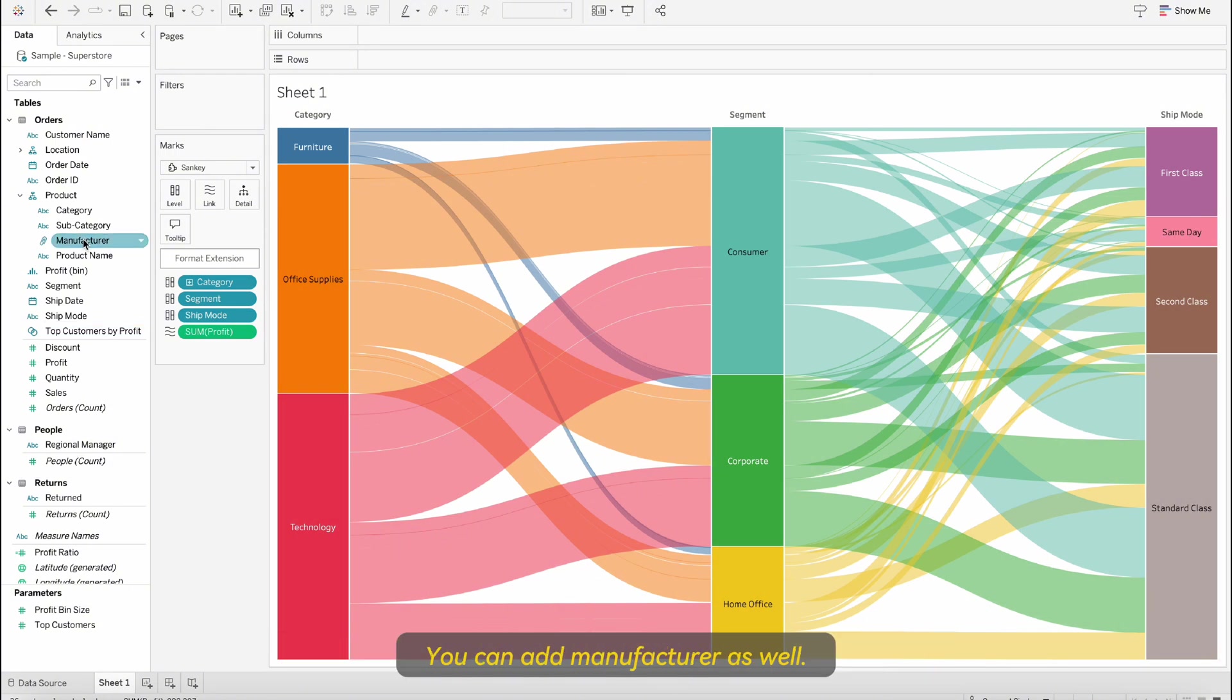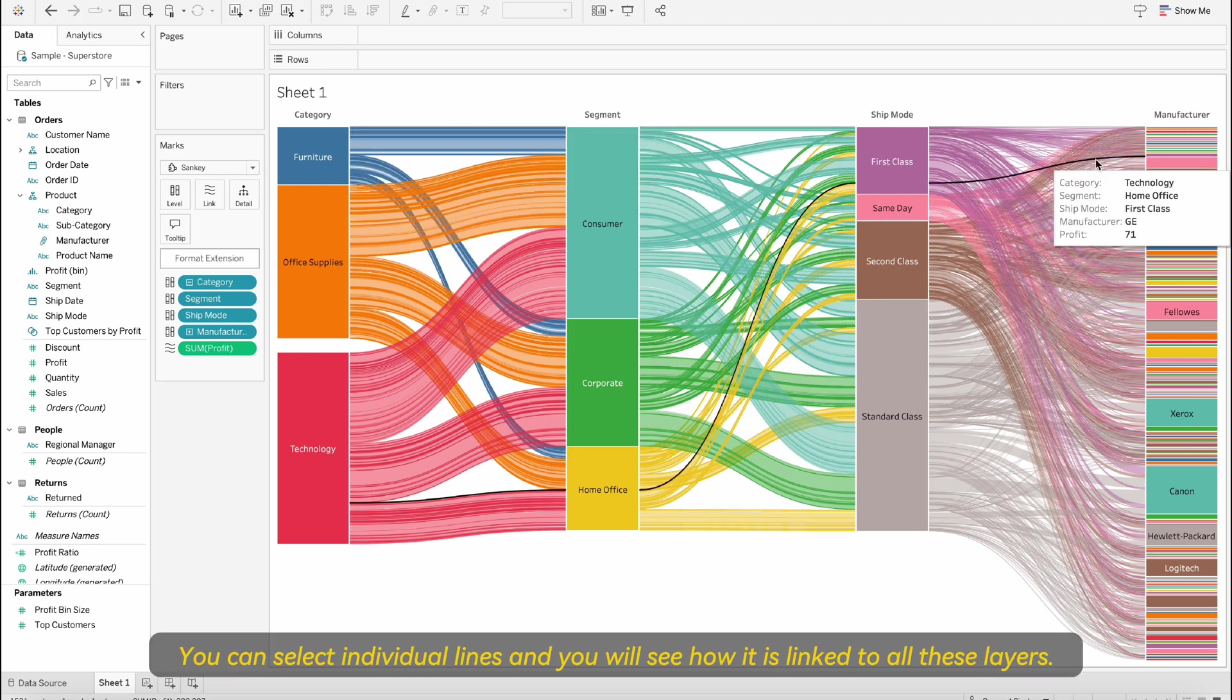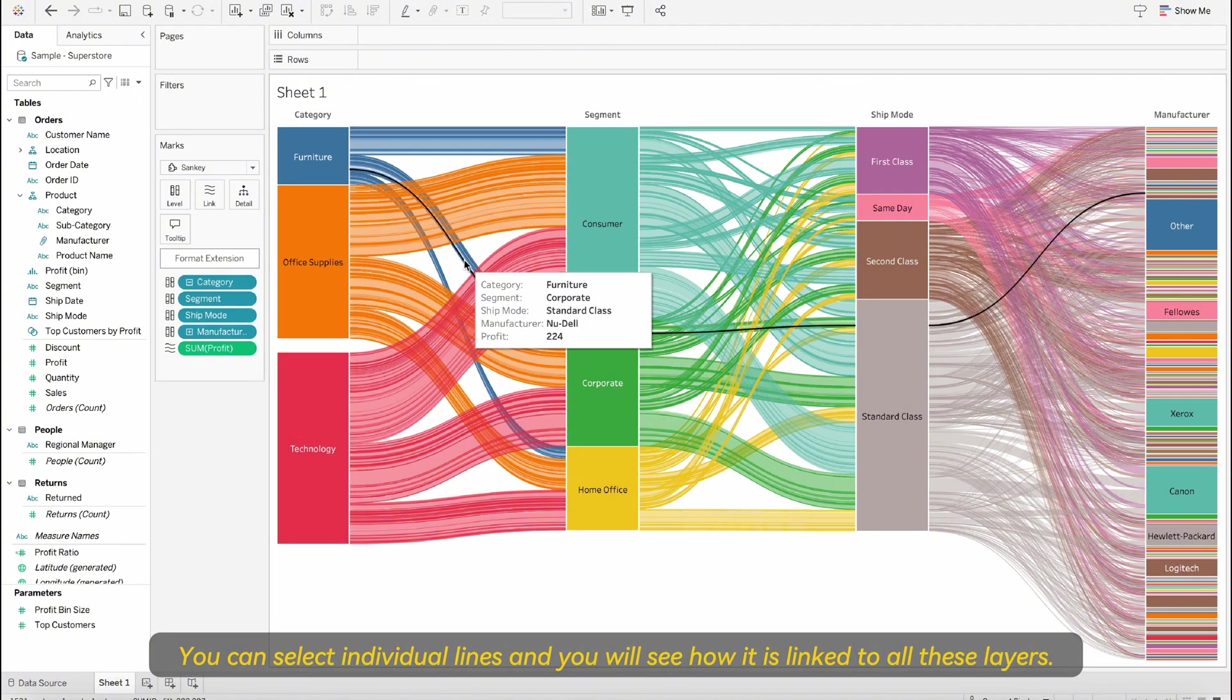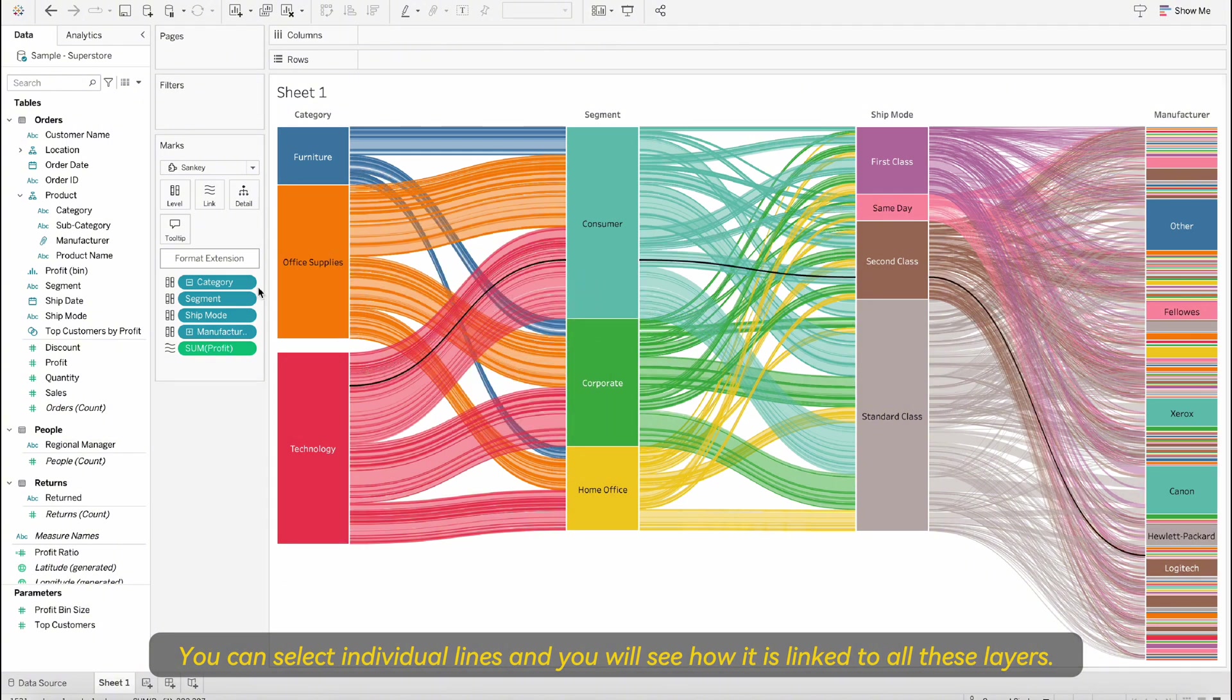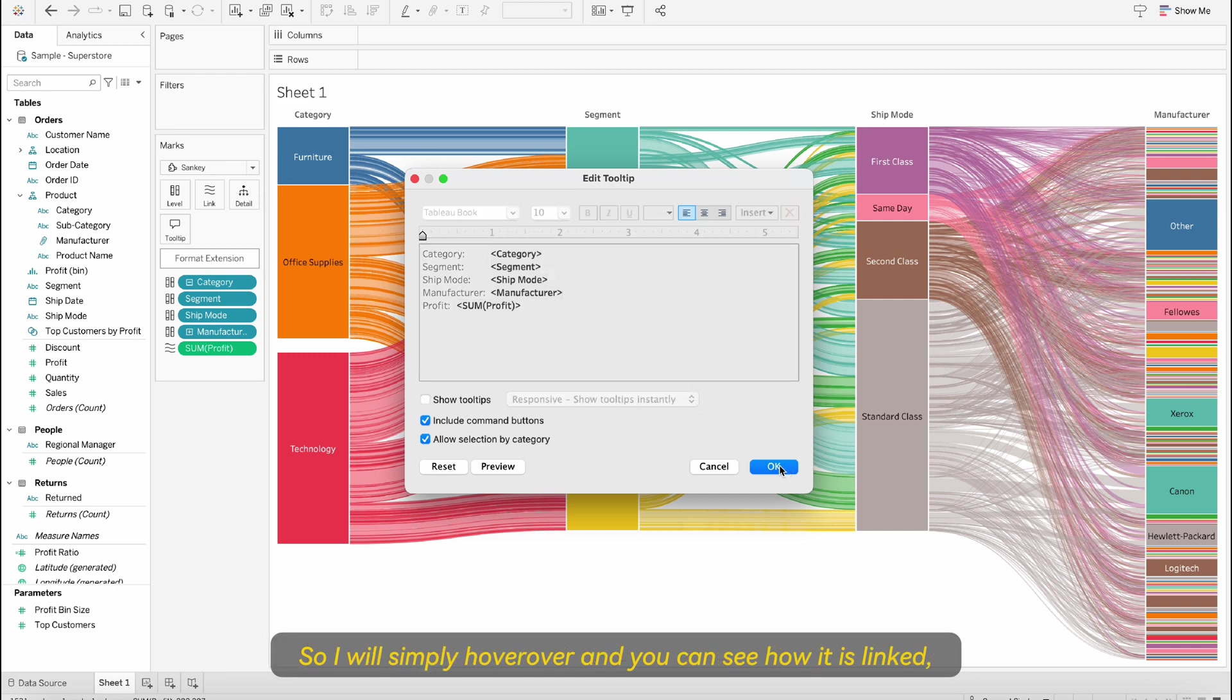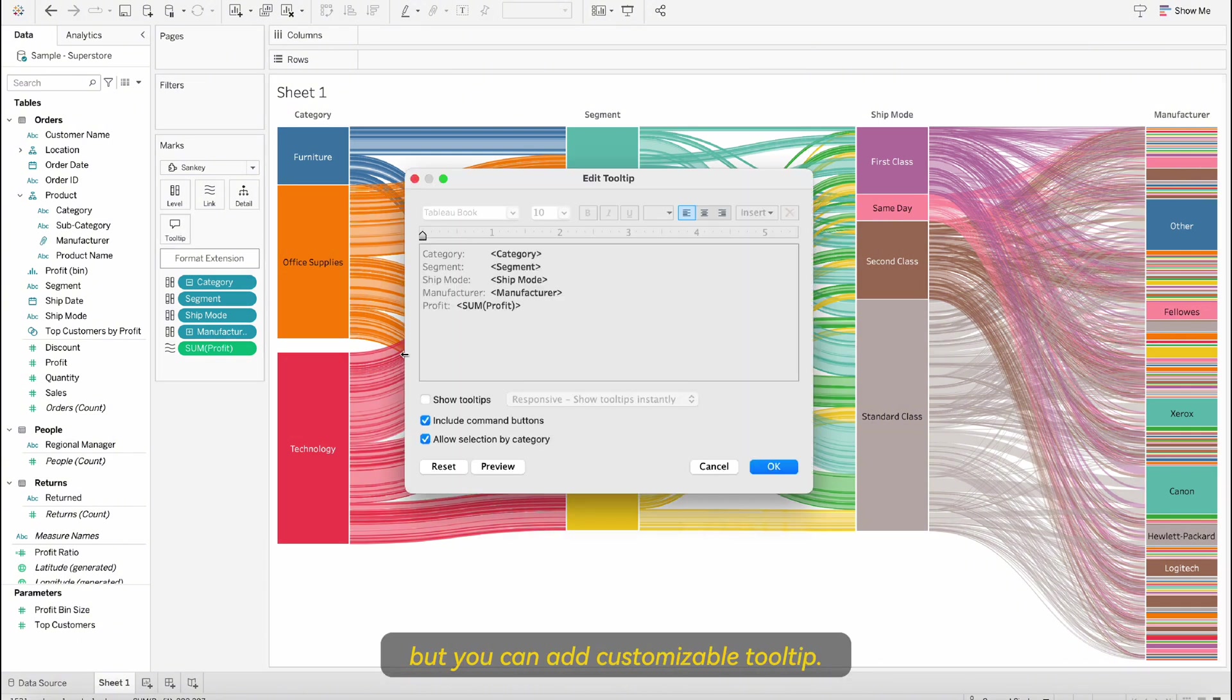You can add manufacturer as well and you can see how you can create multiple layers. You can select individual lines and you will see how it is linked to all these layers. You can remove the tooltips if you want if it is bothering you.